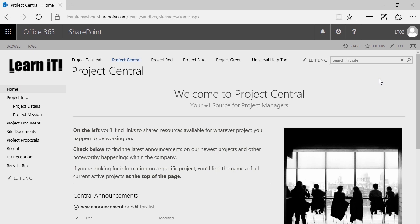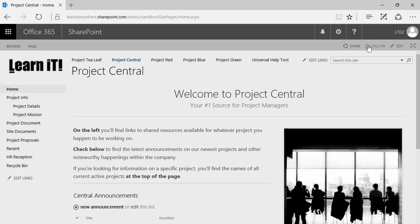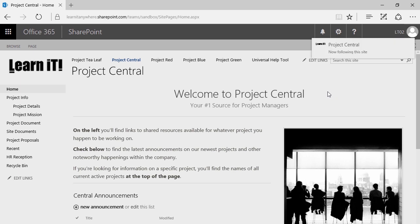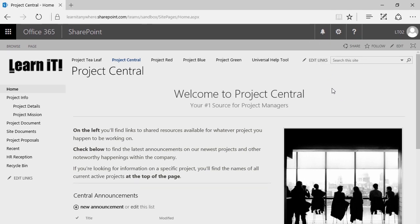We're actually going to move away from this particular SharePoint site, but not before I follow it. To follow any site, simply click on the star in the top right corner. If you're already following it, it'll say you're already following this site — otherwise, it will say now following this site. So where are your followed sites? That brings us to what's happening above all of this — what's happening beyond this particular SharePoint site.